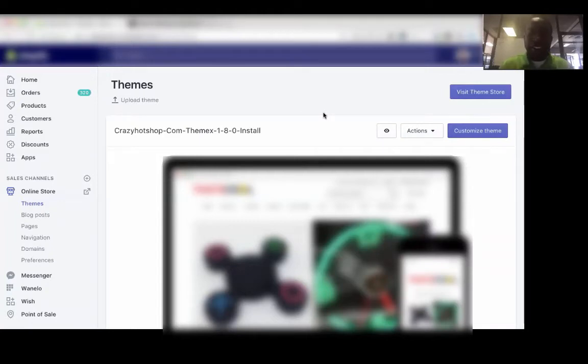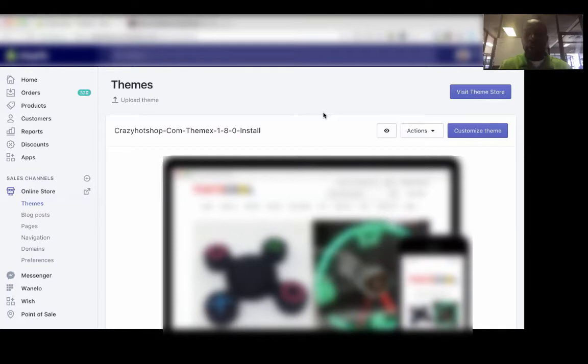Hey, what's going on guys? I wanted to make this video for you real quick to show you how to remove the tag section on your collection page.